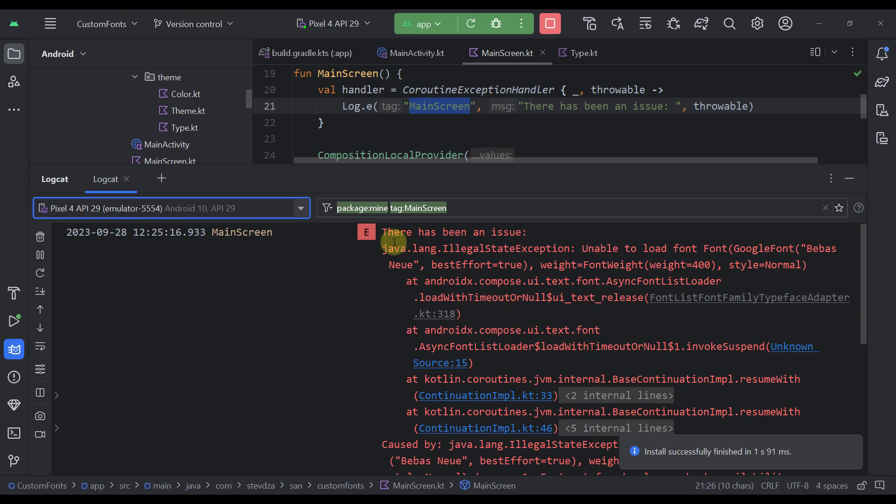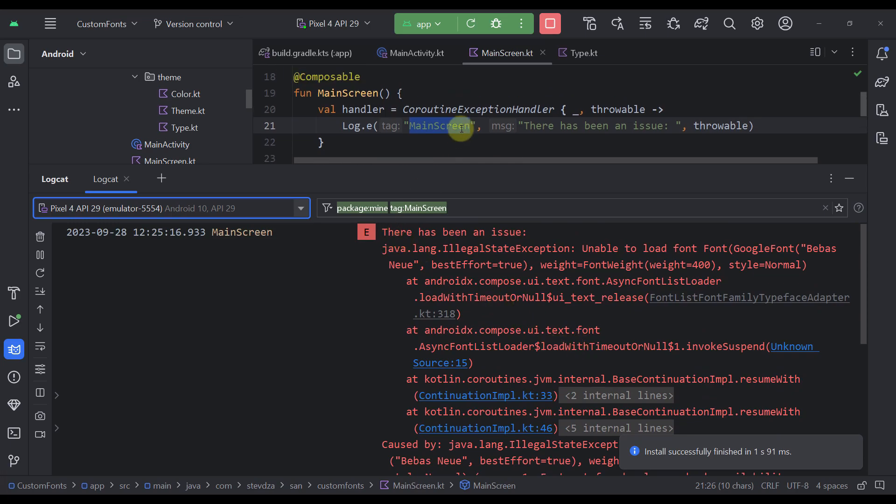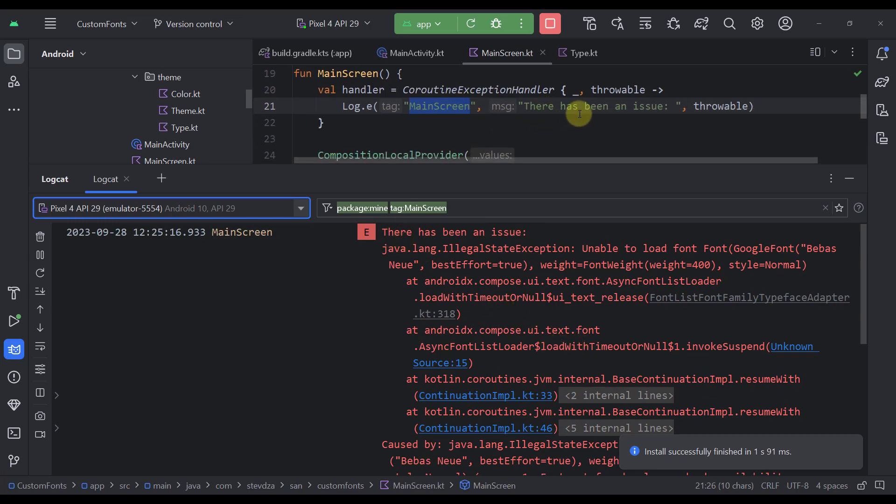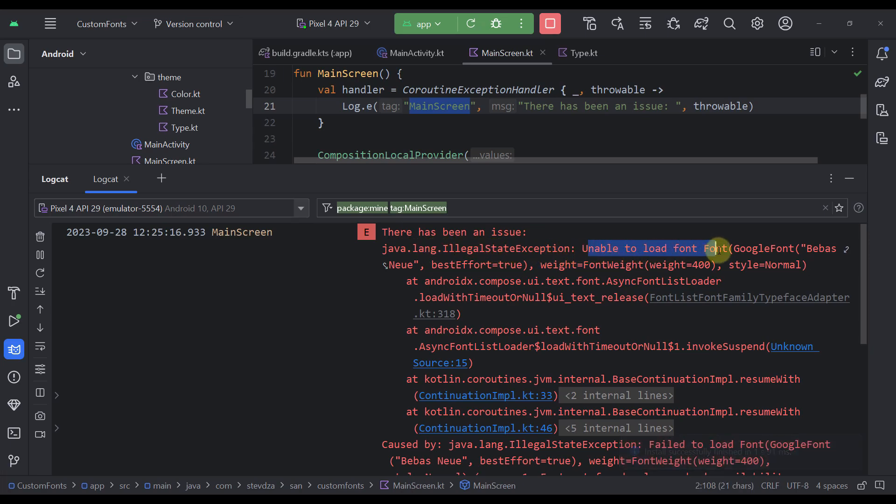Okay. So here it is. As you can see, there has been an issue. And the actual issue is an illegal state exception, unable to load the font family with the name of Bebas Neue.